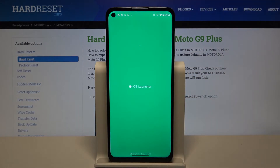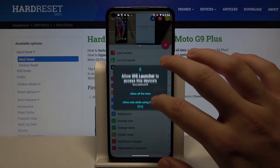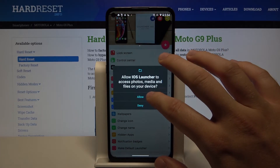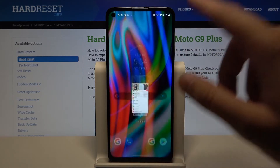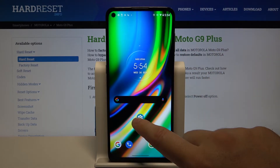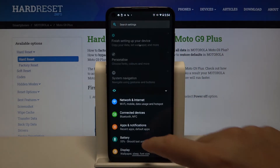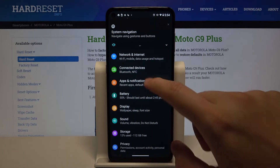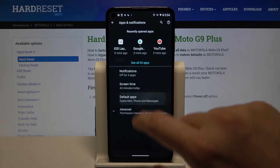We can open it, accept the permissions, and then simply go back to the main screen. Tap on Settings, go to Apps and Notifications, and click on Default Apps.